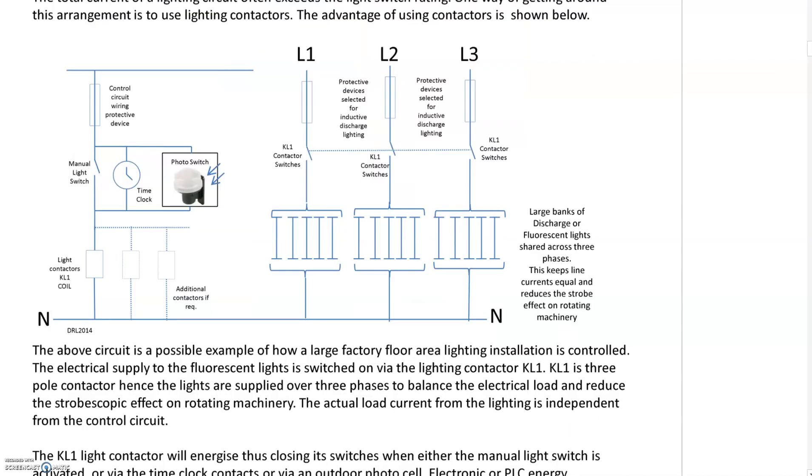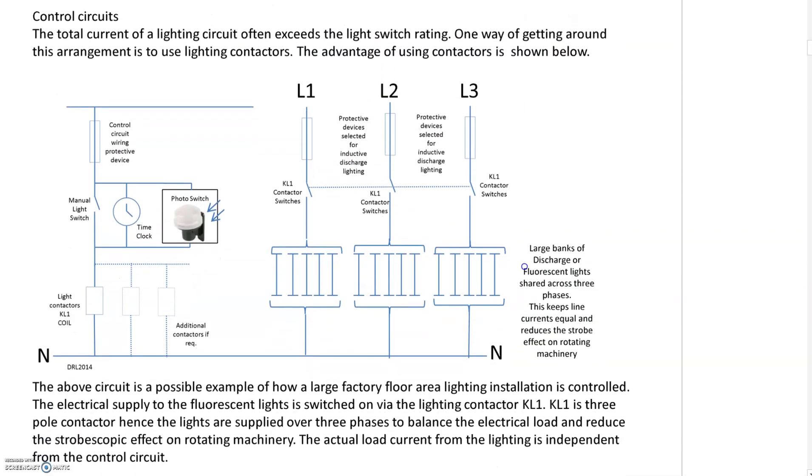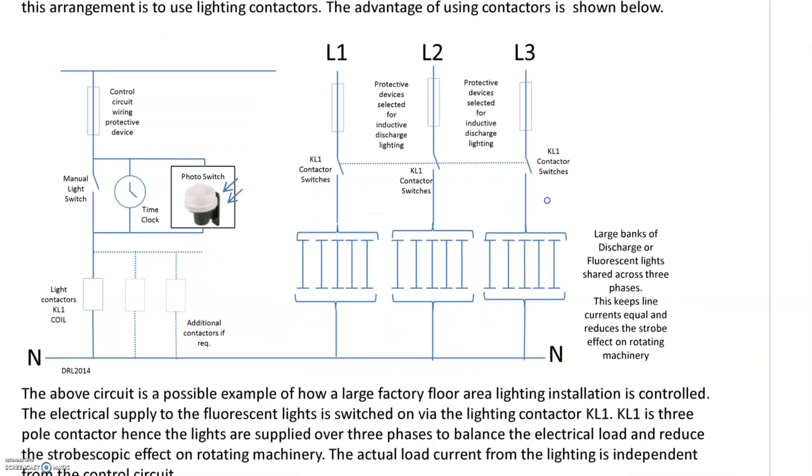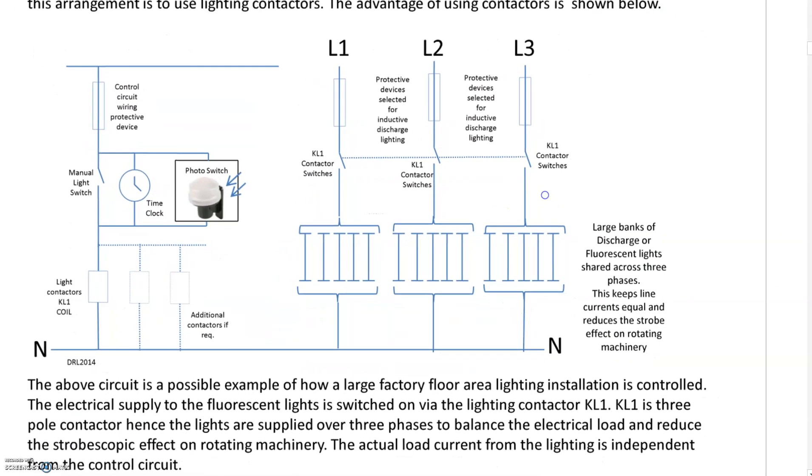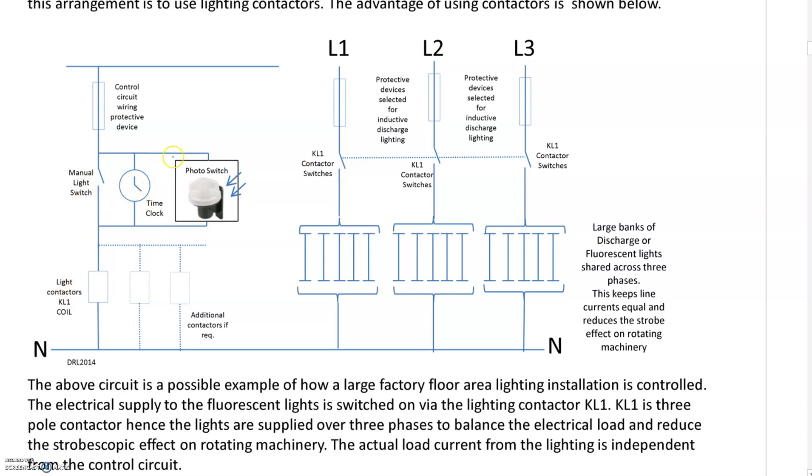One way of controlling lighting in an industrial or energy efficient way is using time clocks, dawn-dusk sensors or photo switches, and lighting contactors. You can have a manual switch, time clock, or photo switch. Manual switch overrides the time clock, time clock overrides manual switch. You could even put smart technology in there for remote control by phone or BMS building management system.